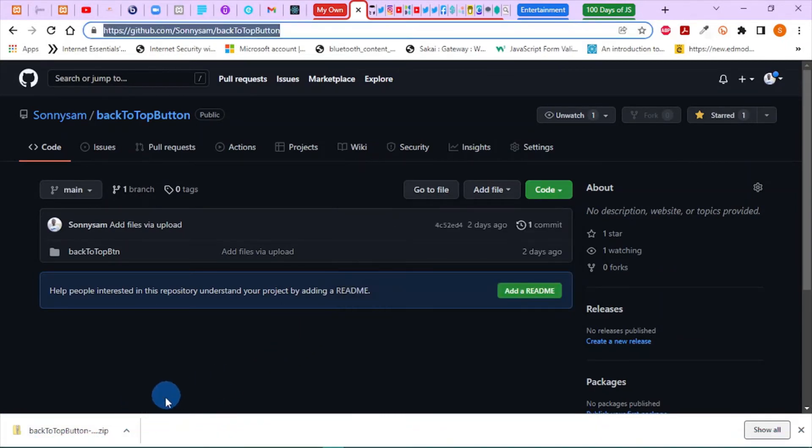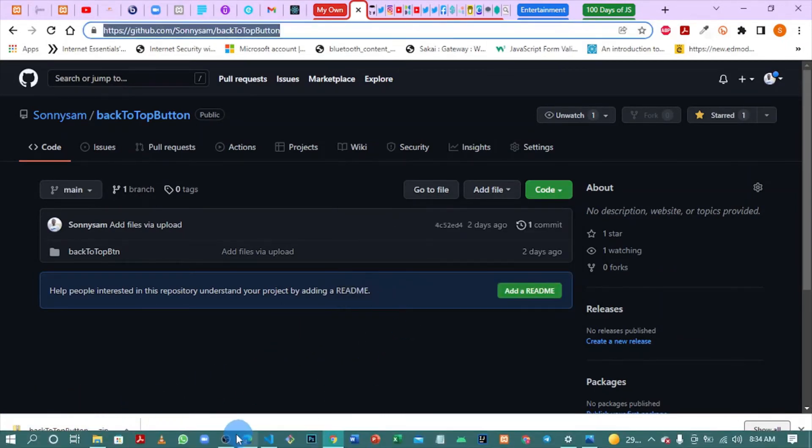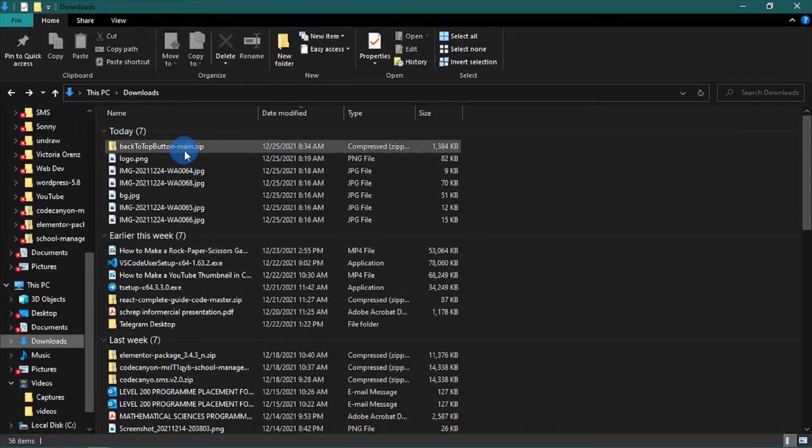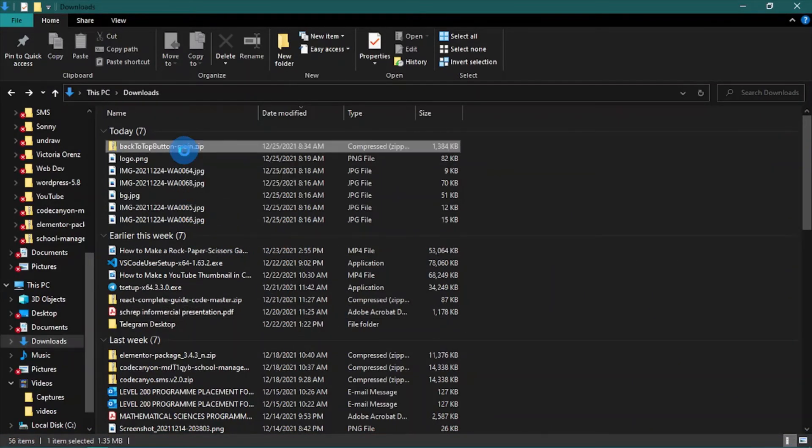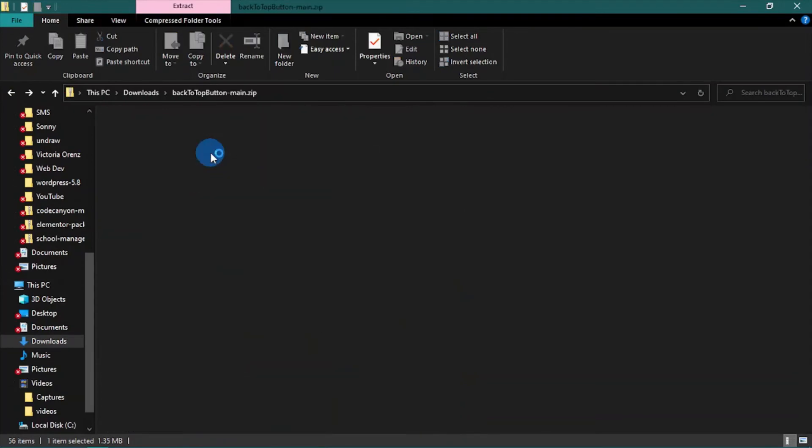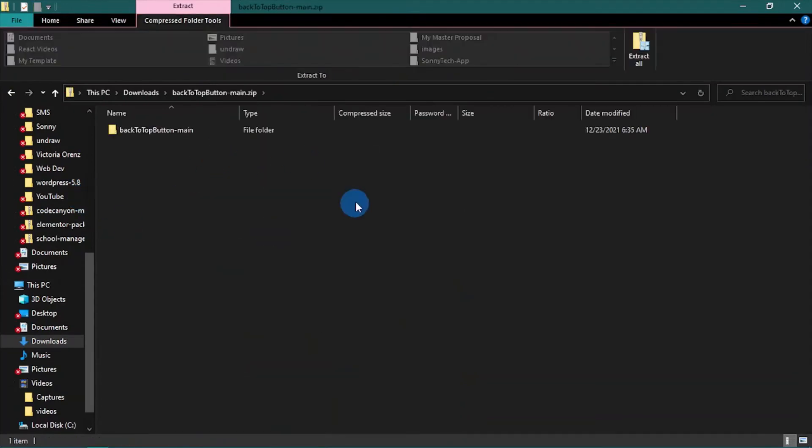I'm done downloading the file, so now let's view the file and see. It's here. To open this, you can open or unzip it to your preferred location.